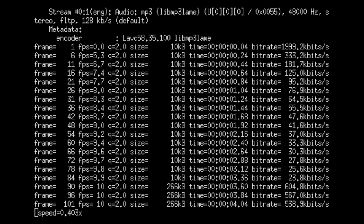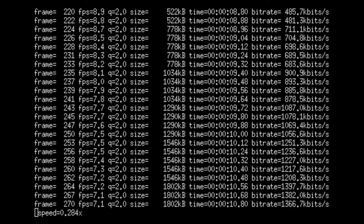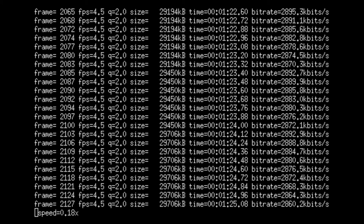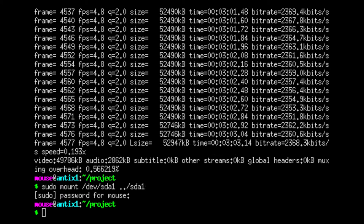After you run the command, ffmpeg will tell you the speed of conversion relative to the time of the video. It looks like this is going to take a while, but the good news is that you can do other things while this is converting. Like you can listen to music, you can browse the internet and Links2, but just be aware that anything that you do will affect the speed of the conversion.